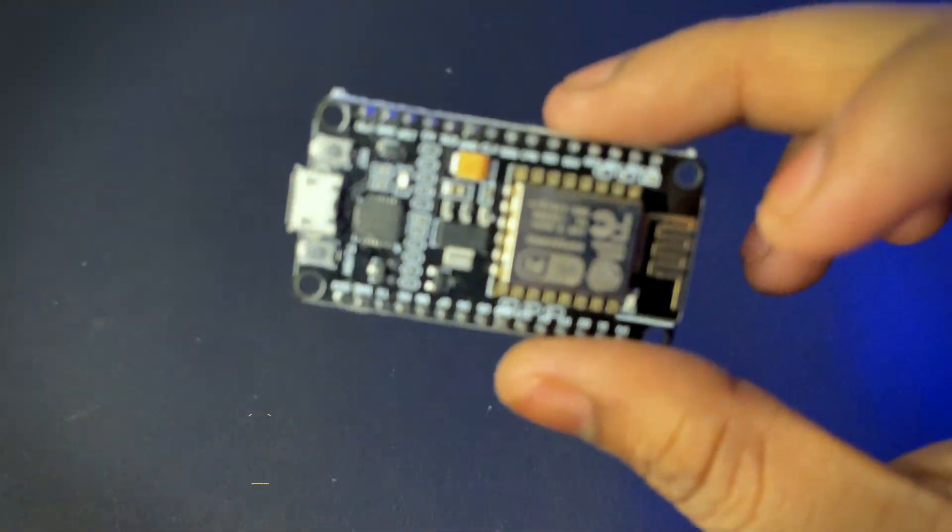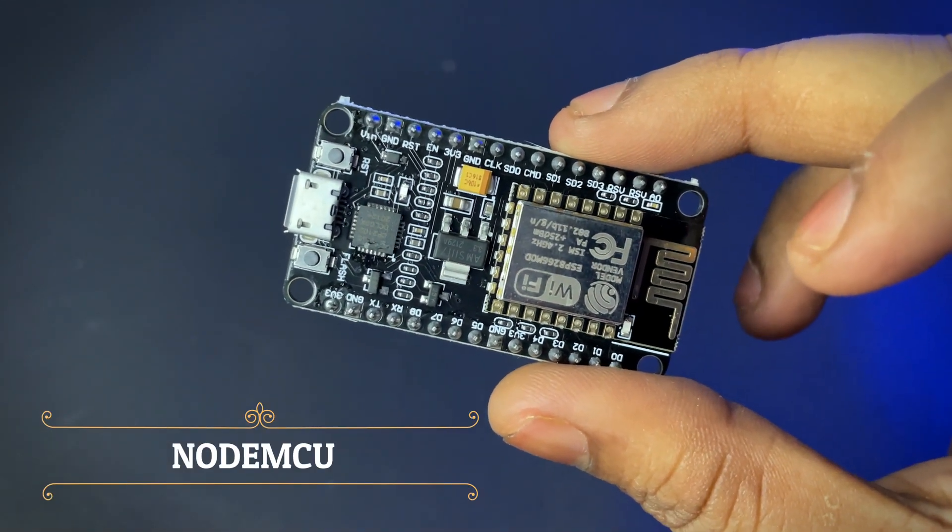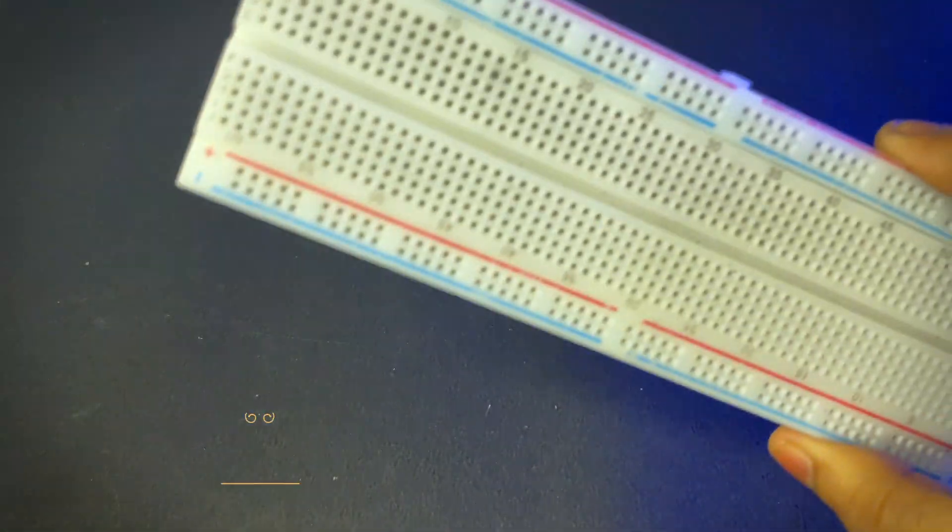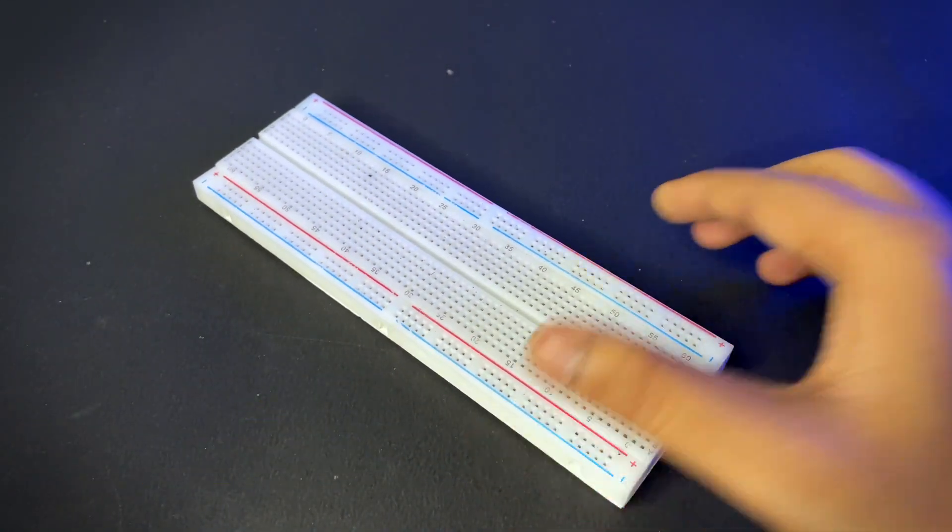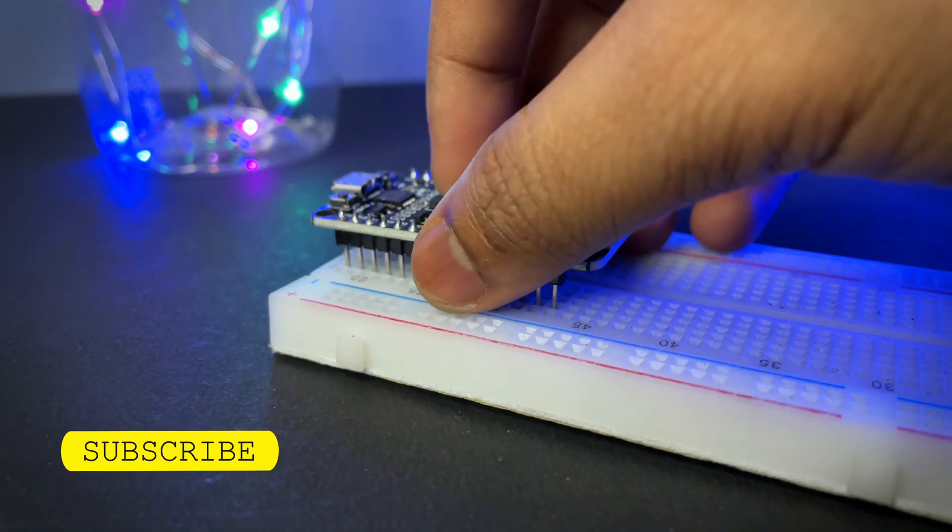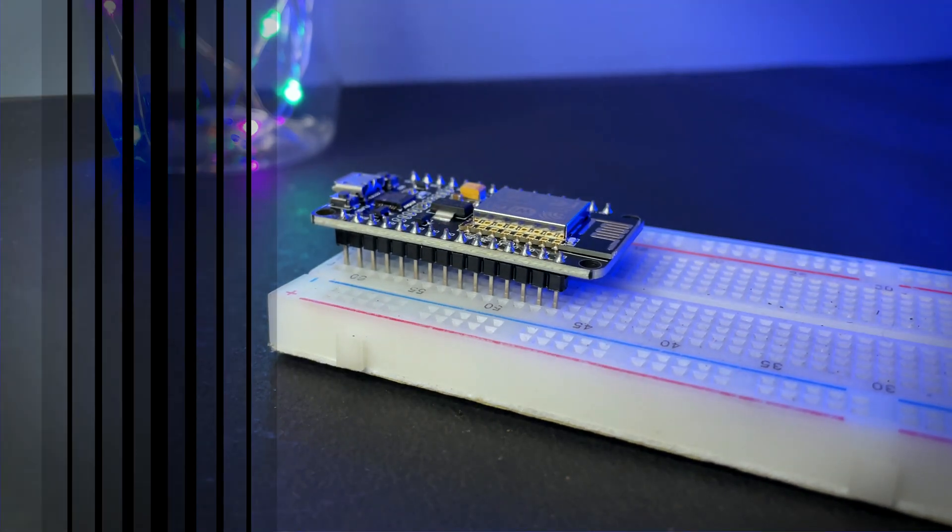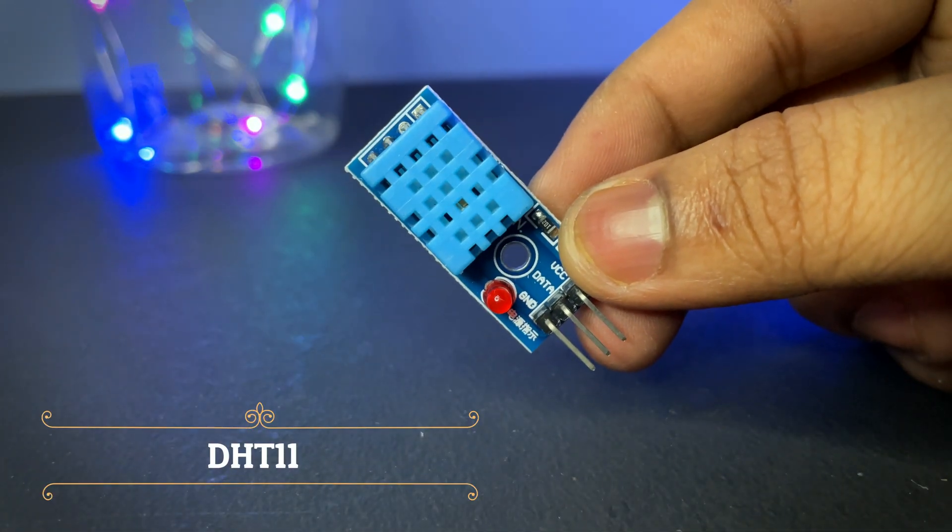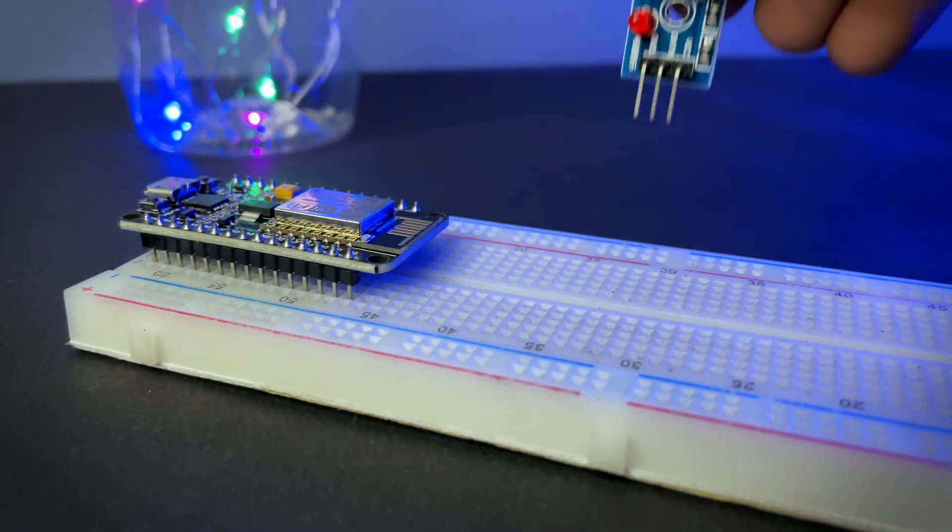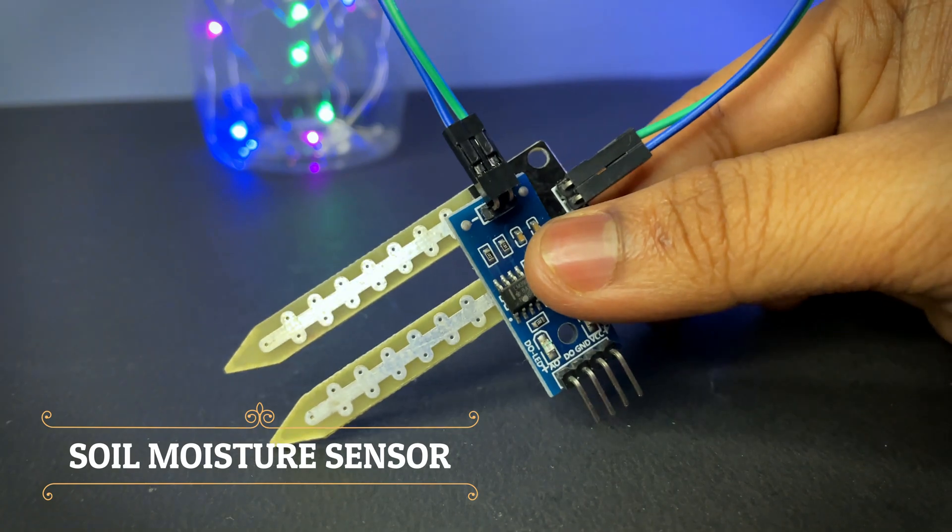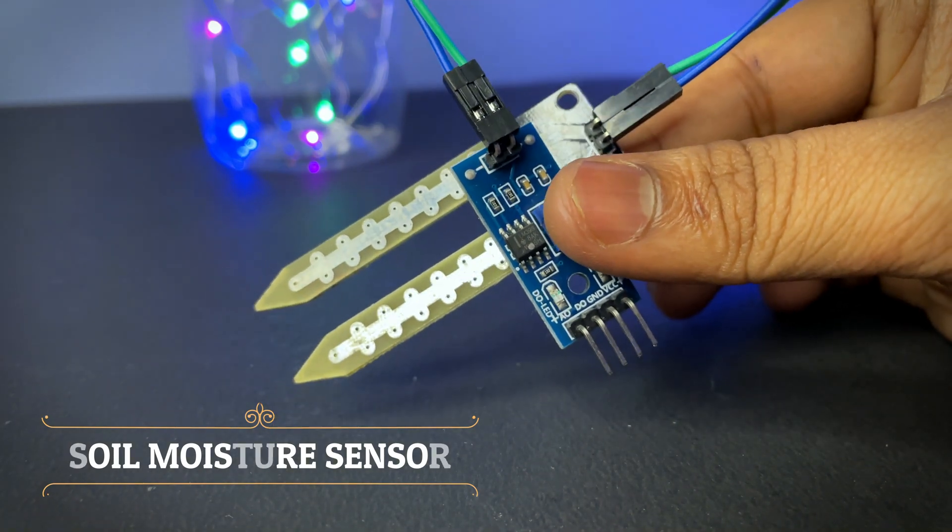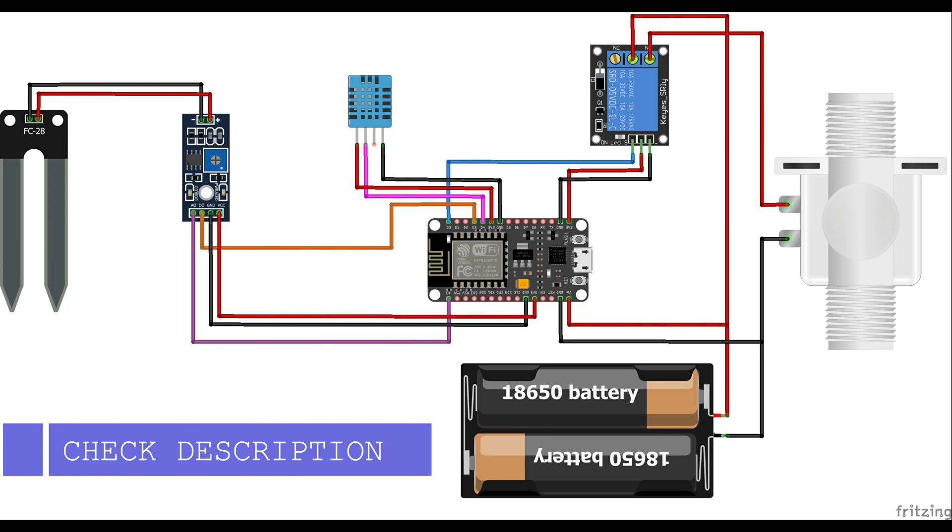Hey guys, welcome back. Today we're going to make an IoT-based plant monitoring system. First you need a NodeMCU, you need a breadboard, a temperature and humidity sensor, and a soil moisture sensor. This is the circuit diagram; you can get it from the description.